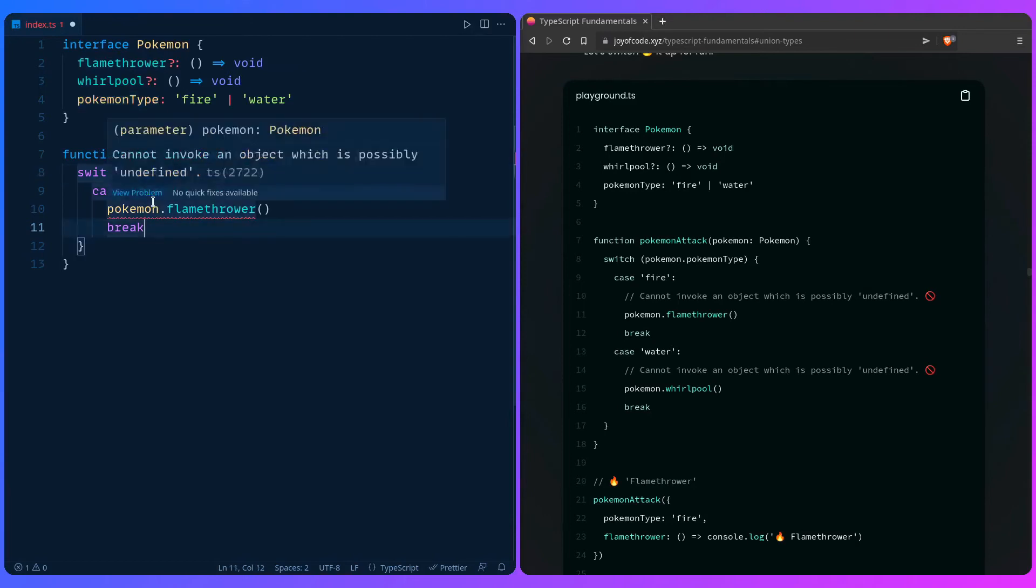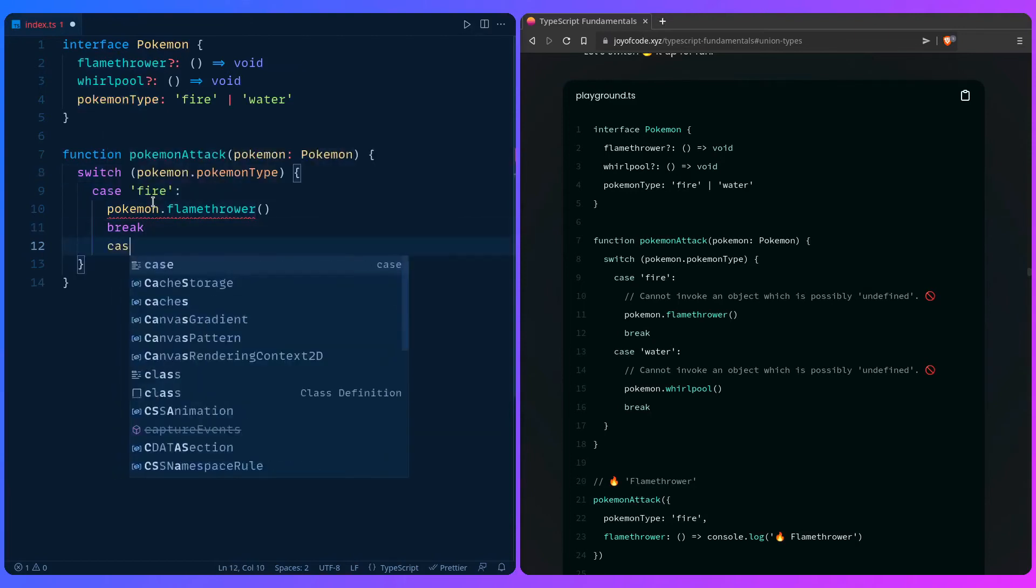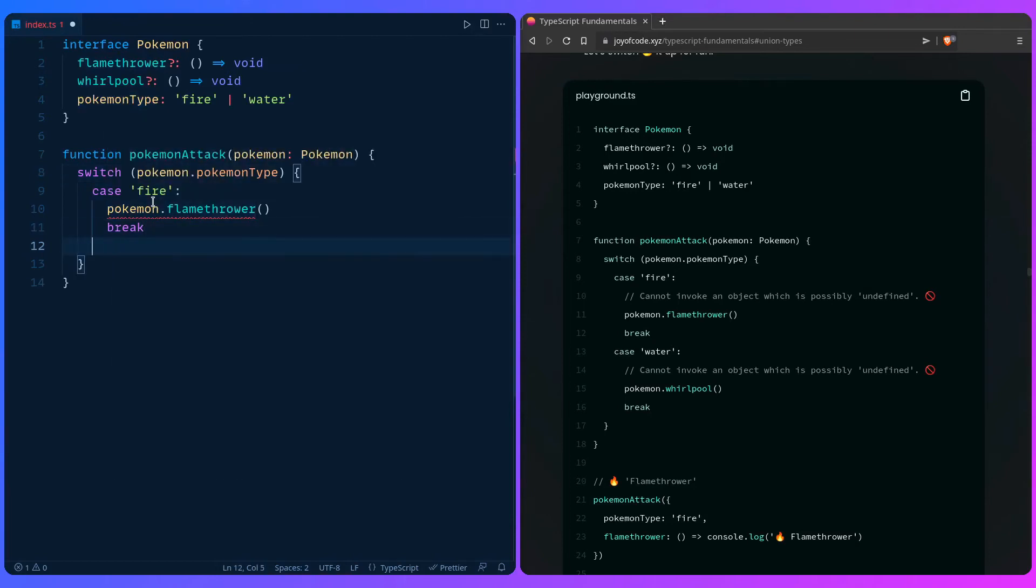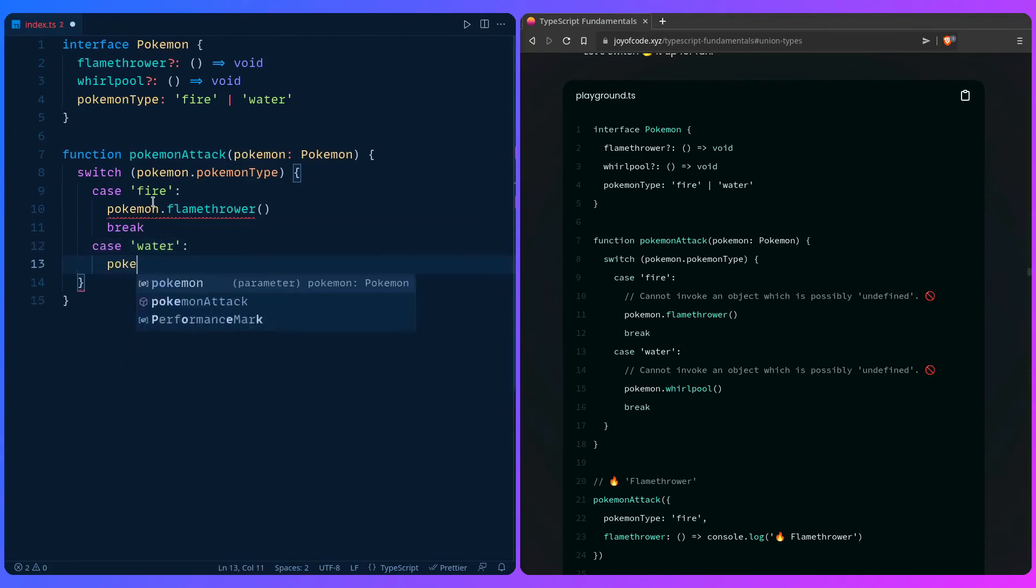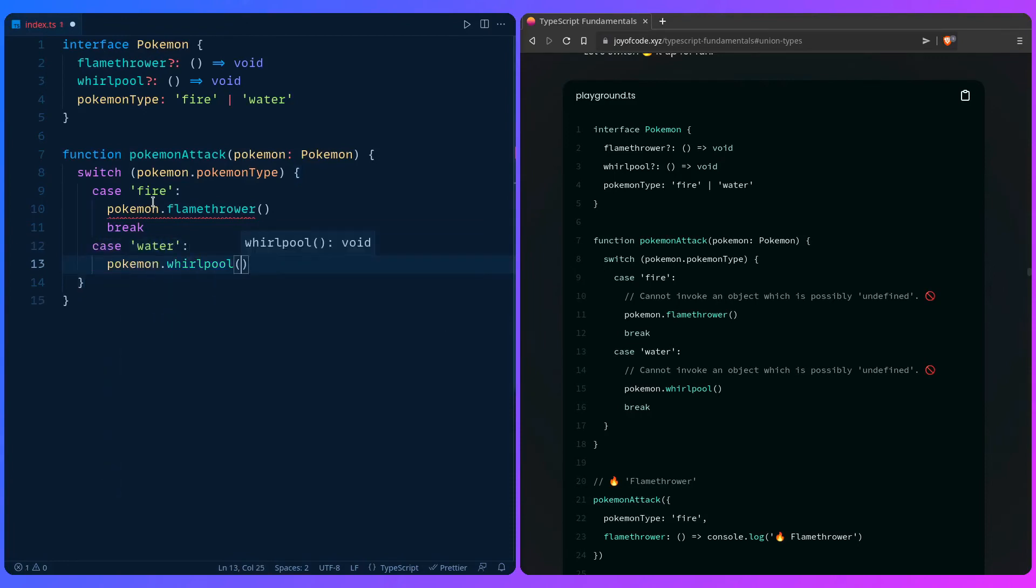Let's add another one. We can say case water, we can say pokemon.whirlpool, and we can break it.